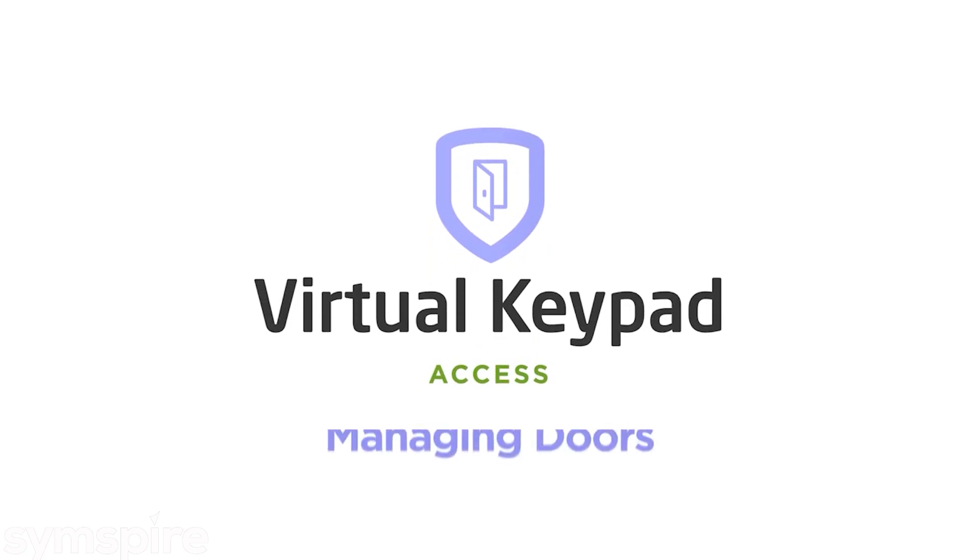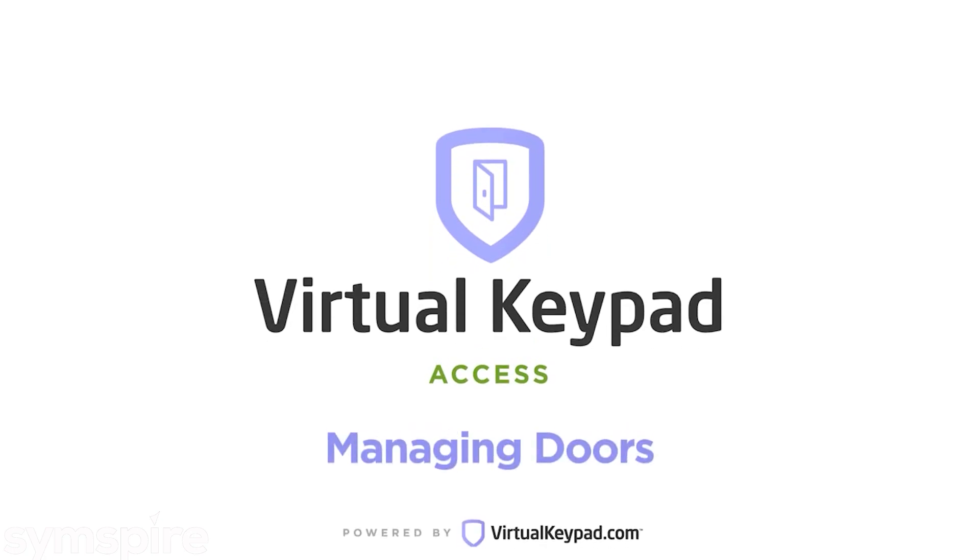Hey, I'm Chad and I want to show you a feature of virtualkeypad.com. Let's get started. The doors page allows you to interact with the access control doors and Z-Wave locks on your system.